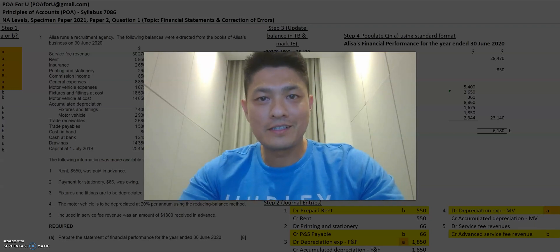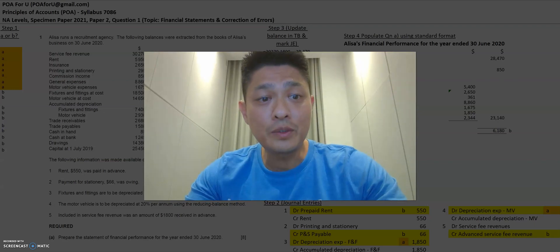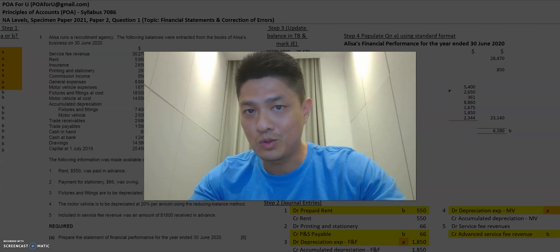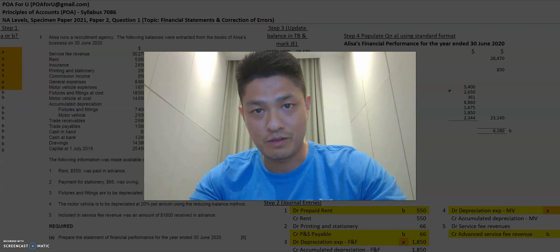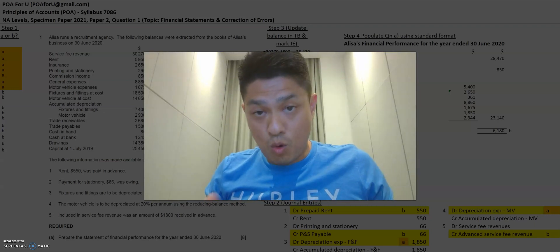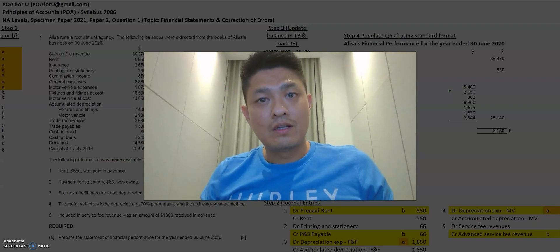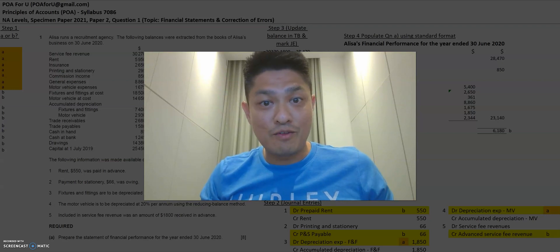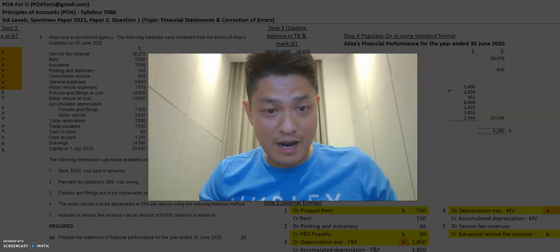Hello everyone, welcome back to another session of POA4U. My name is Leroy. Today we are continuing with the Specimen Paper 2021 for NA Levels Paper 2 Question 1 Part B. This is to prepare the statement of financial position.